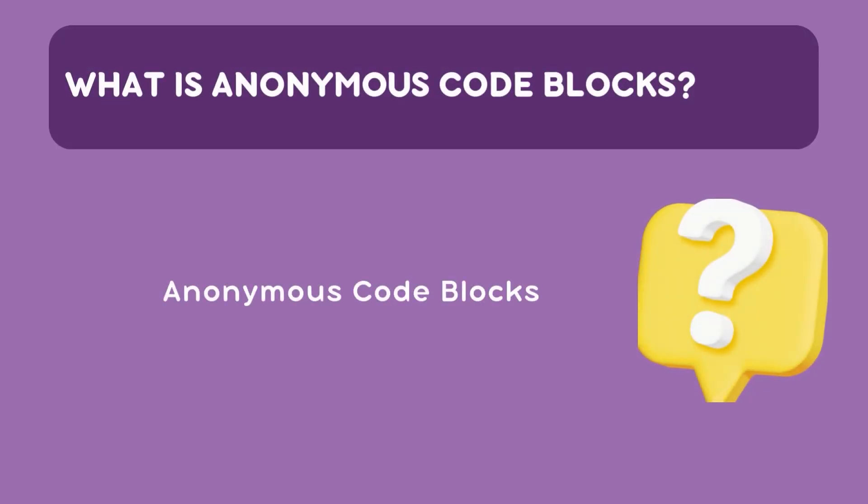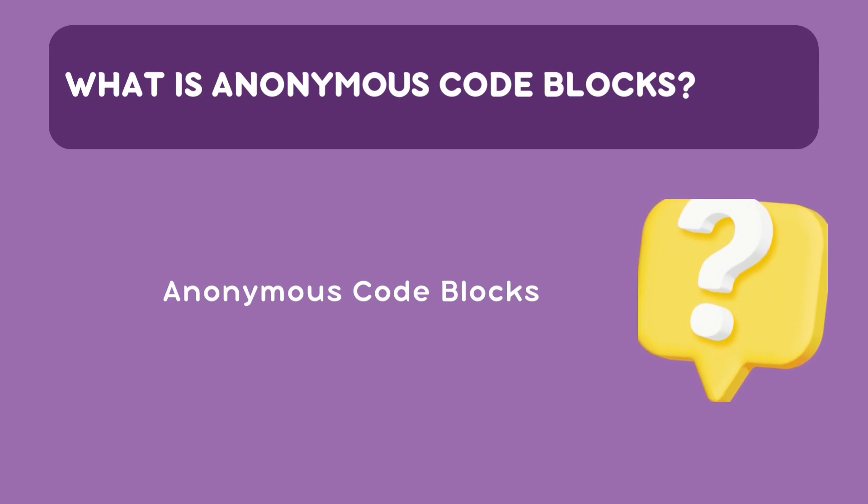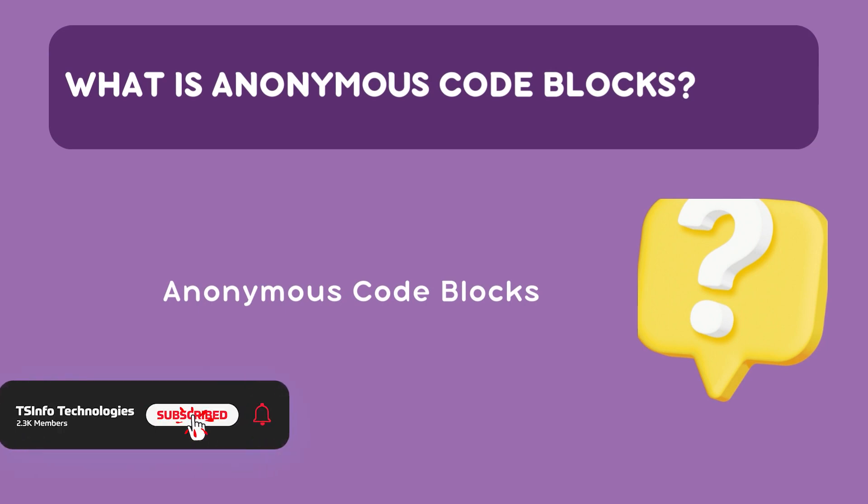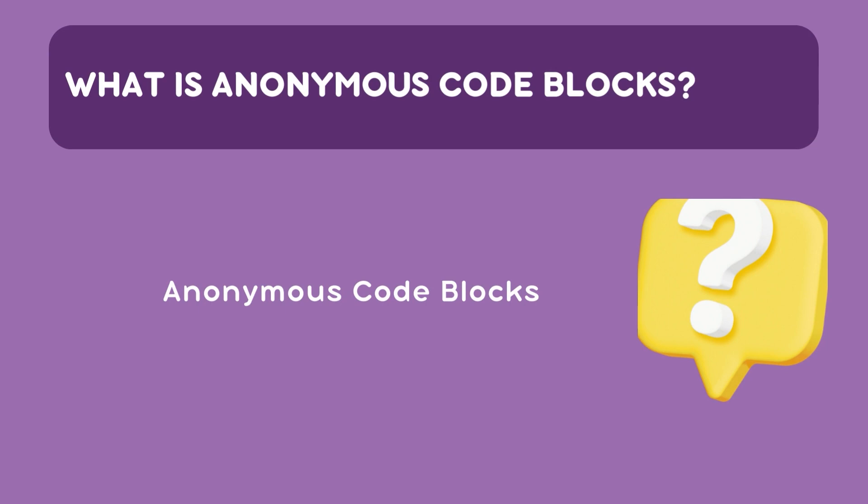First thing first, what is Anonymous code block? It's a way to execute a procedural code directly in PostgreSQL without saving it as a stored function or procedure. But why use it? Imagine you are testing some logic or you just want to run some procedural code once without saving it permanently. This is where Anonymous code blocks shine.